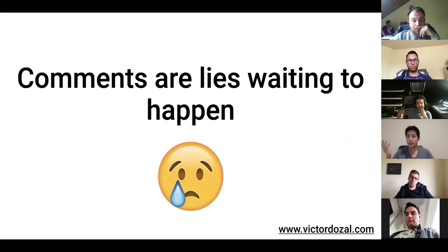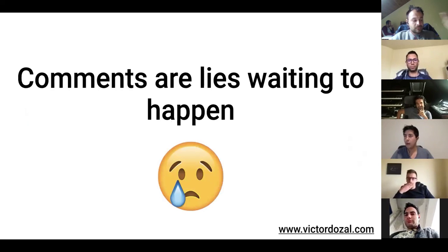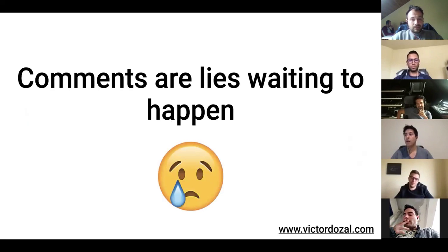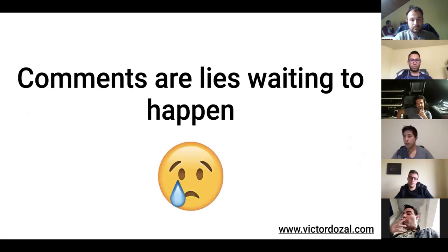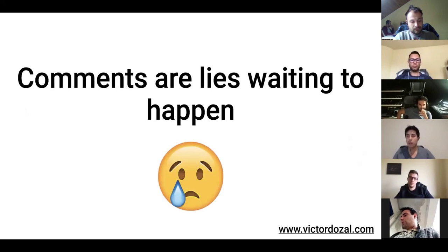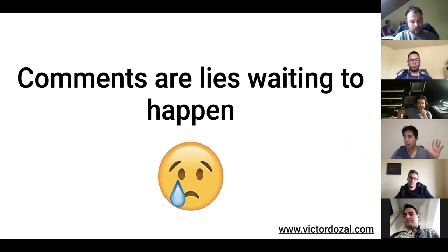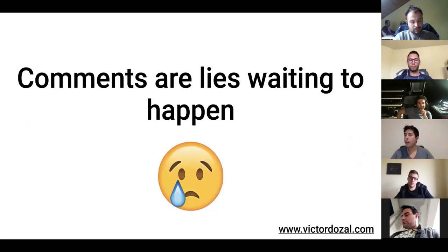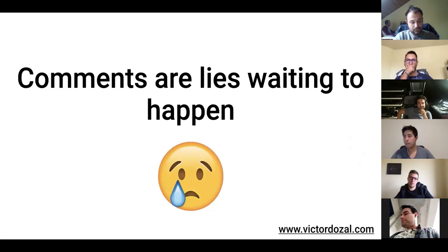comments are lies waiting to happen. And what that means is that, let's say that you write some code today and write some extremely detailed comment about how your code is working, what it's doing, and what you were thinking when you built it. Next developer comes along, modifies the code, ignores the comments, and now you have a lie in your hands. You have code that basically doesn't match the comments.